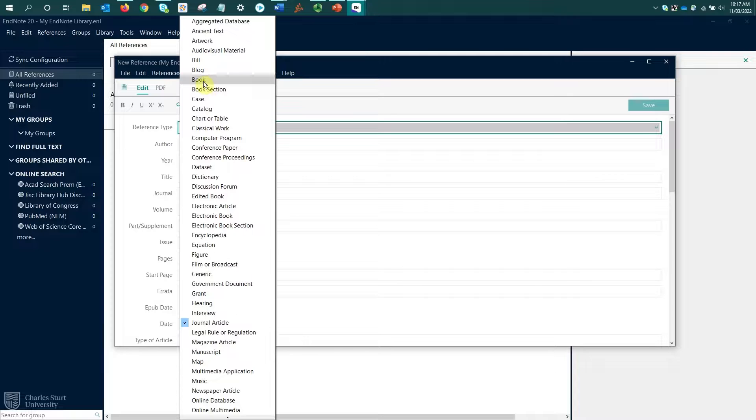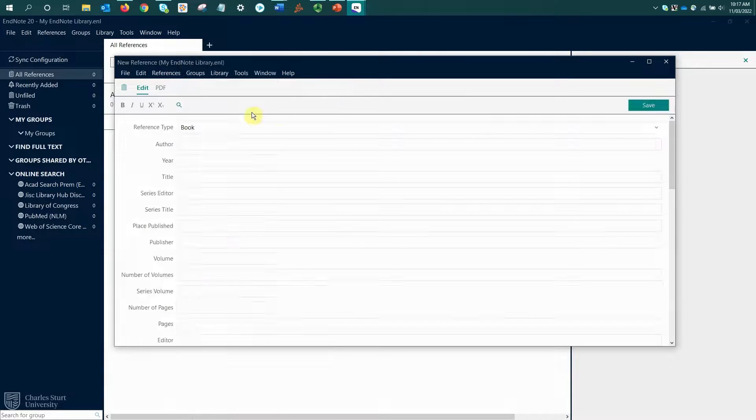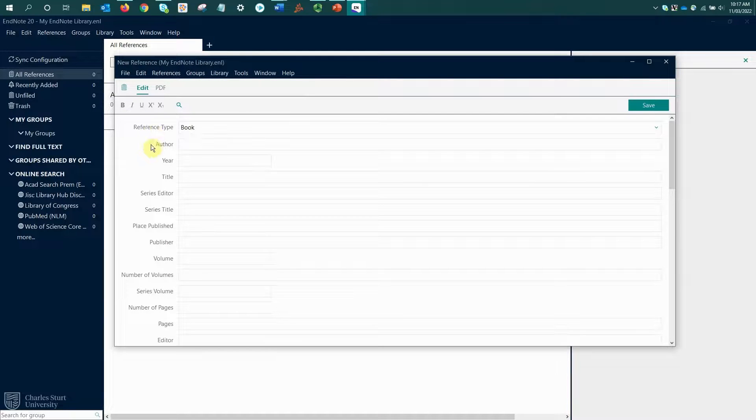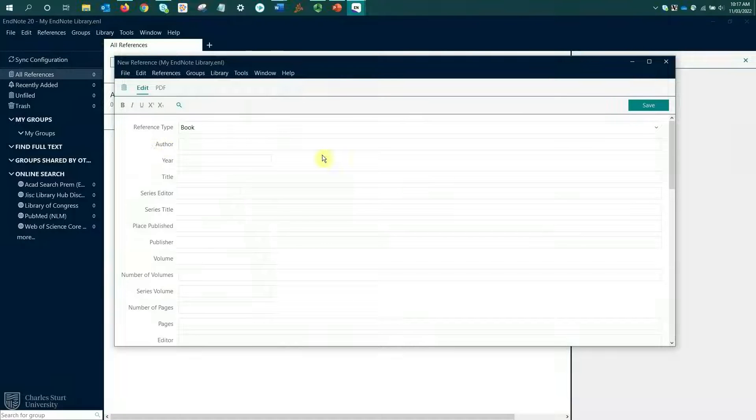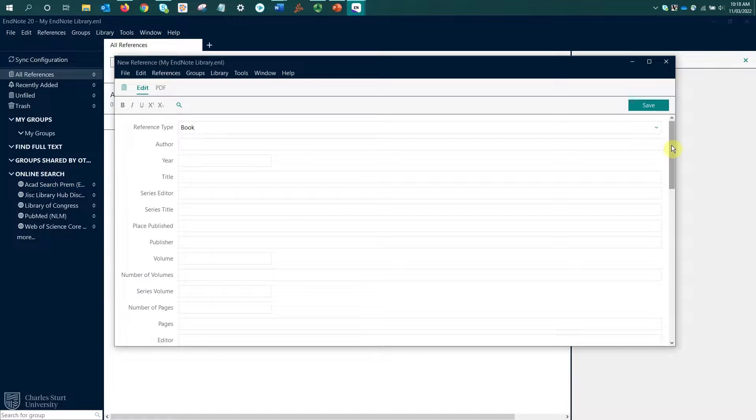I'm going to start today by selecting a book. Just selecting that, some of these fields have updated because books require different information than journal articles.